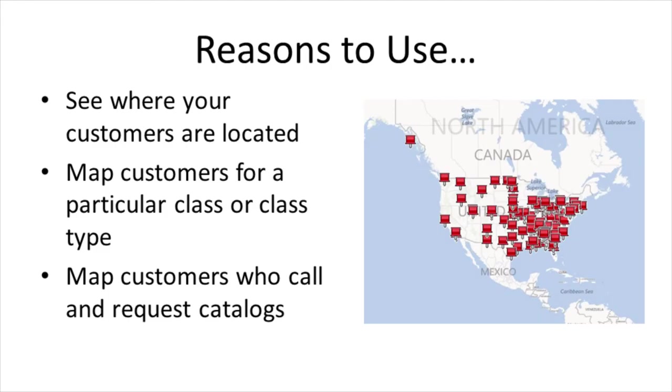So why would you use the mapping tool? You might want to see where your customers are located. This general information map would tell you where in your area most of your customers came from. You might map customers for a particular class or type of class.